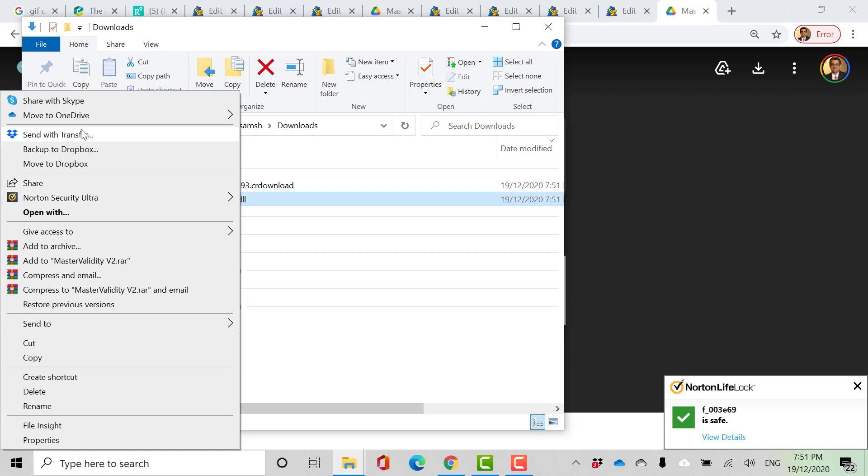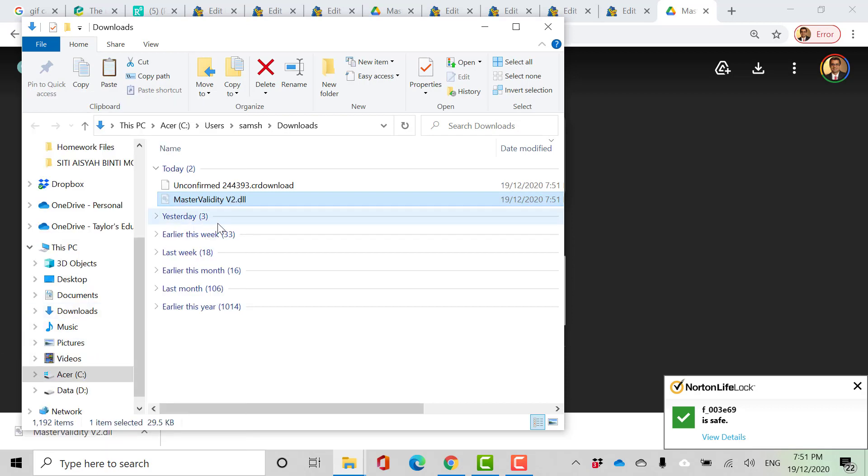And then cut. Now we need to insert it in the folder of plugins, plugins folder of Amos.